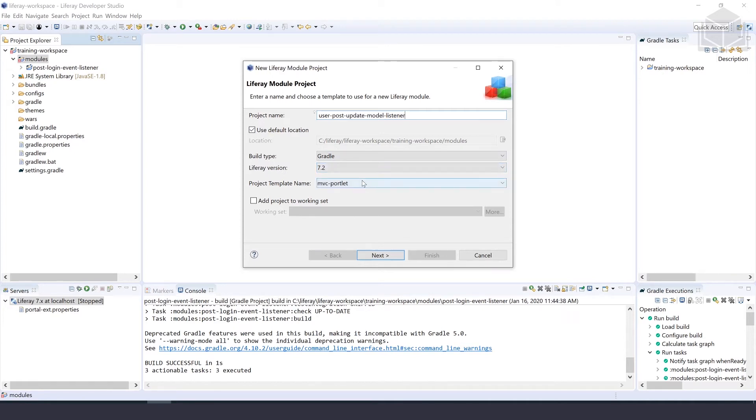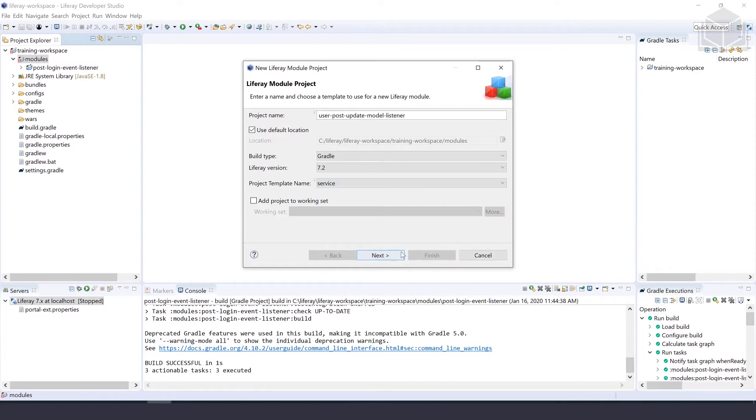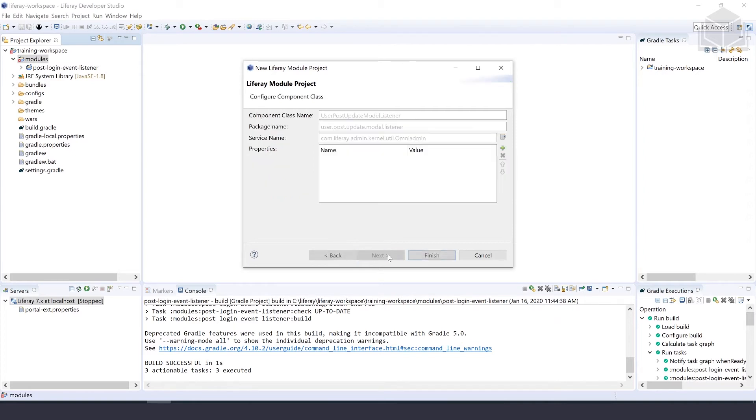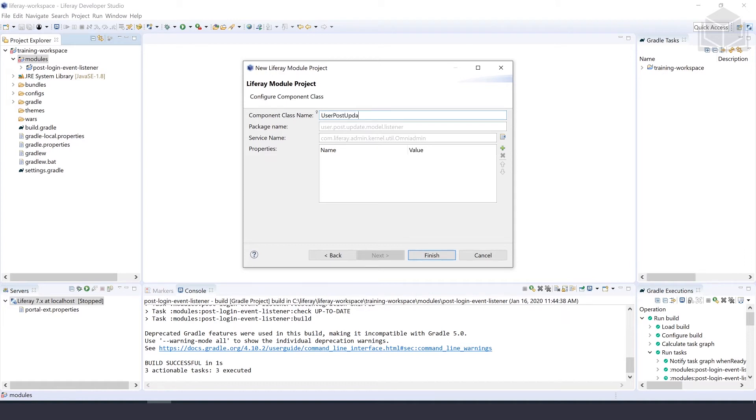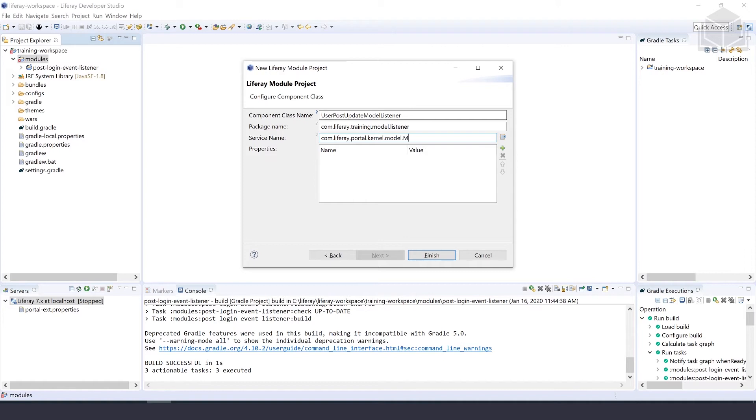What we are going to change is this project template name which should be service. We'll go ahead and select next once this is all filled out. The next step we'll be filling out the component class name which will give a name of user post update model listener. And we'll give that a package name of com.liferay.training.model.listener. For the service name, we'll just fill out com.liferay.portal.kernel.model.ModelListener.